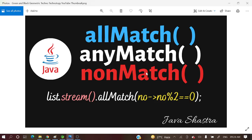Hello guys! Welcome to my channel. I am Rajnikan and today's video we are gonna see AllMatch, AnyMatch and NonMatch methods in conjunction with stream.